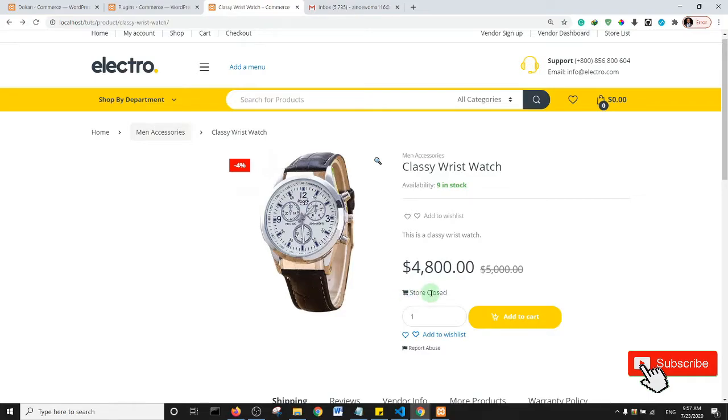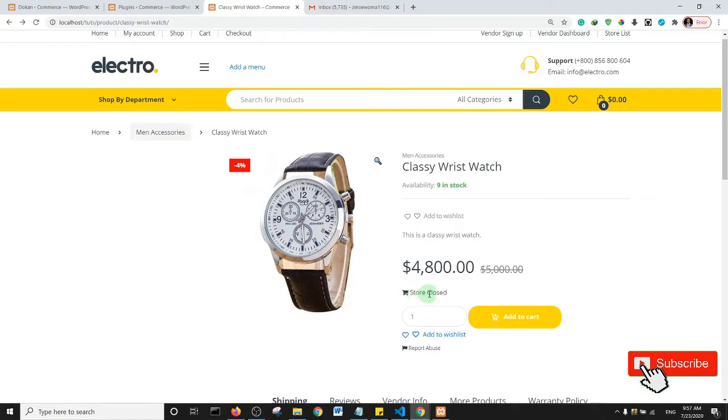And as you can see it says here that store closed. So essentially that's how you can notify your customers on the products page that a store is closed. And then if for some reason you want to change the notification, you want it to say something else instead of store closed.